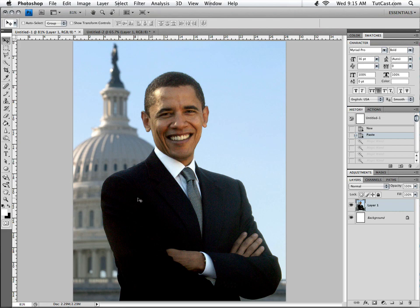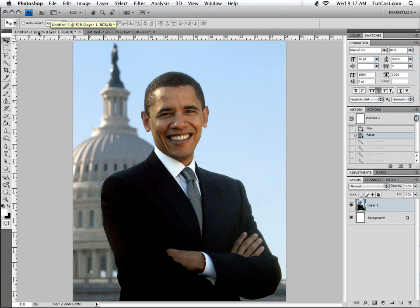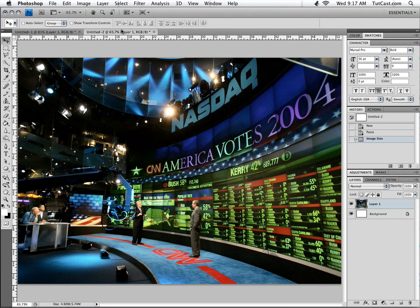We're going to begin by finding a picture of Barack Obama. Go to Google and image search Barack Obama — I believe this was the first or second picture there. Then you need to find a background image. You can use any background you want, any person you want — yourself, your mother, your father, Barack Obama, John McCain, whatever you want, and any background image.